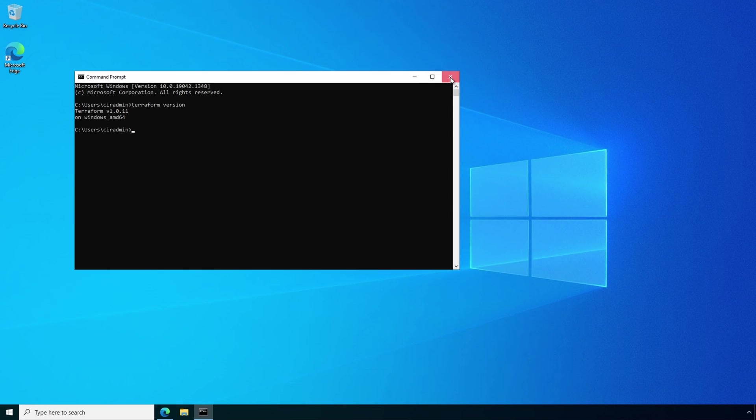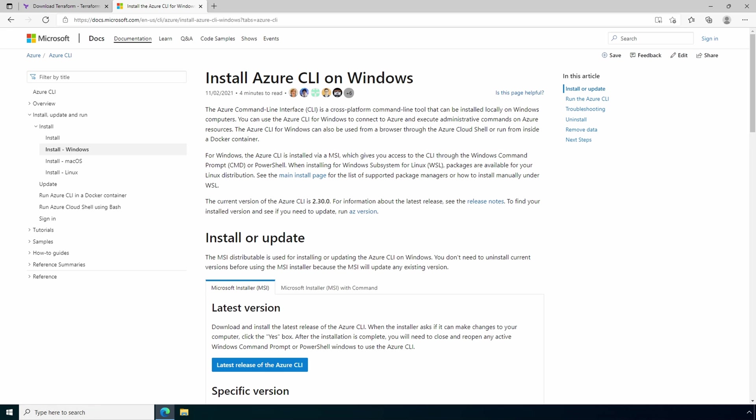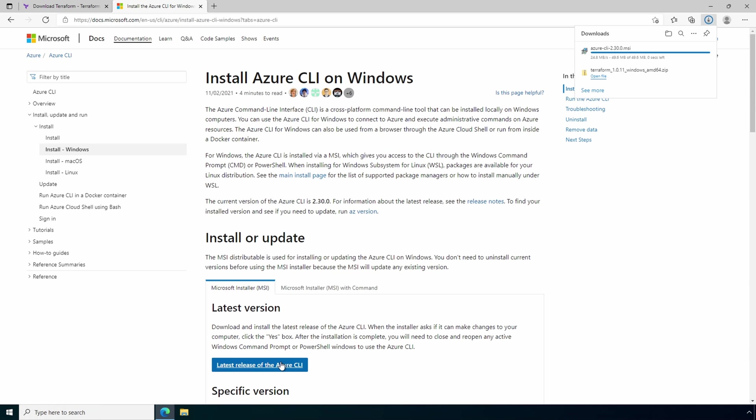Let's install the Azure CLI next. We'll close this. The Azure command line interface, or CLI, is used to connect to Azure and deploy resources. Go to the Azure CLI download page. The link, of course, is below. We'll download the latest release.